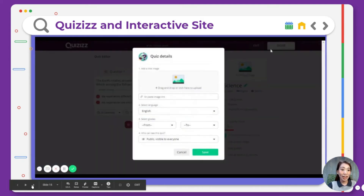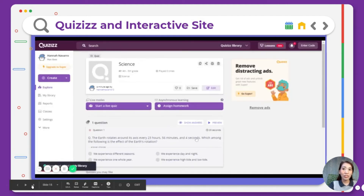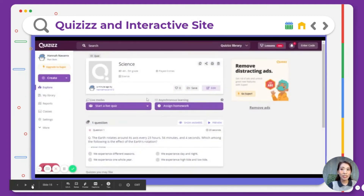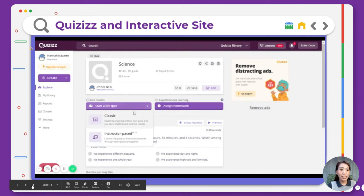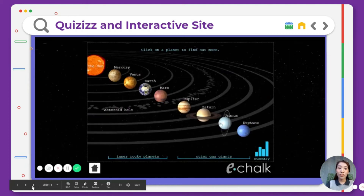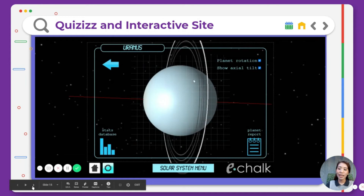Moreover, you could share it with co-teachers or do a collaboration during synchronous sessions — either live via solo or teams. For asynchronous sessions, you could assign it as homework. And for interactive sites, just like gamified quizzes, students will be encouraged to enjoy learning since they will be able to interact with the online platform.